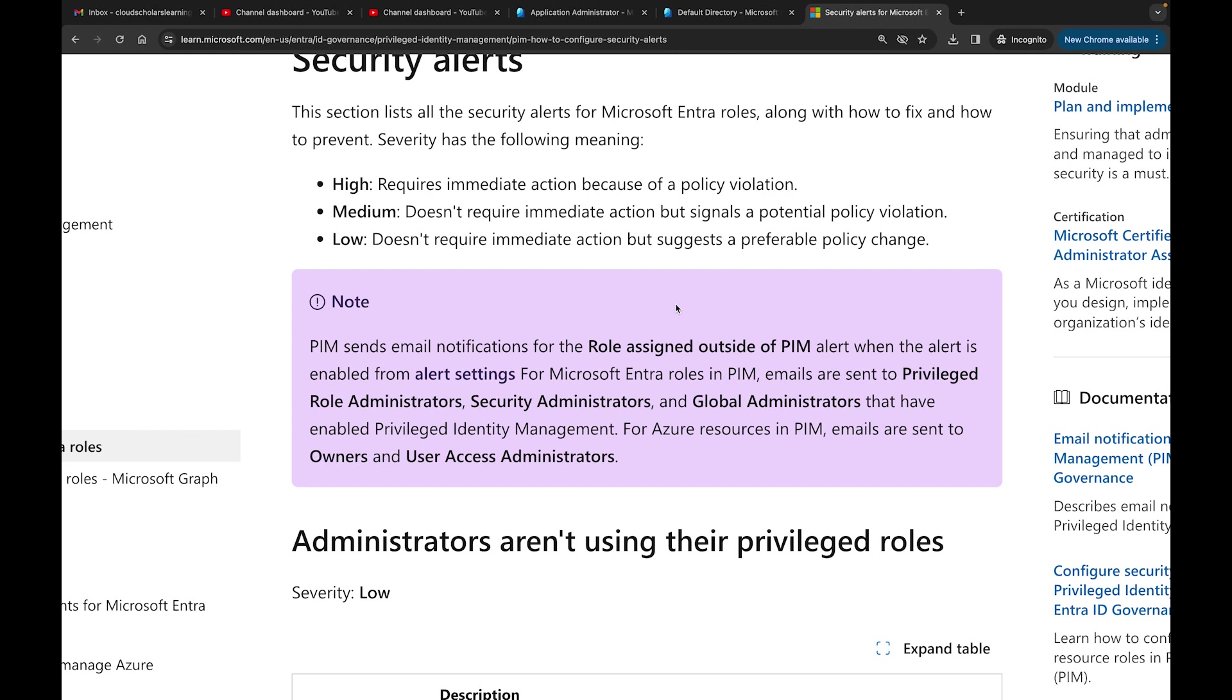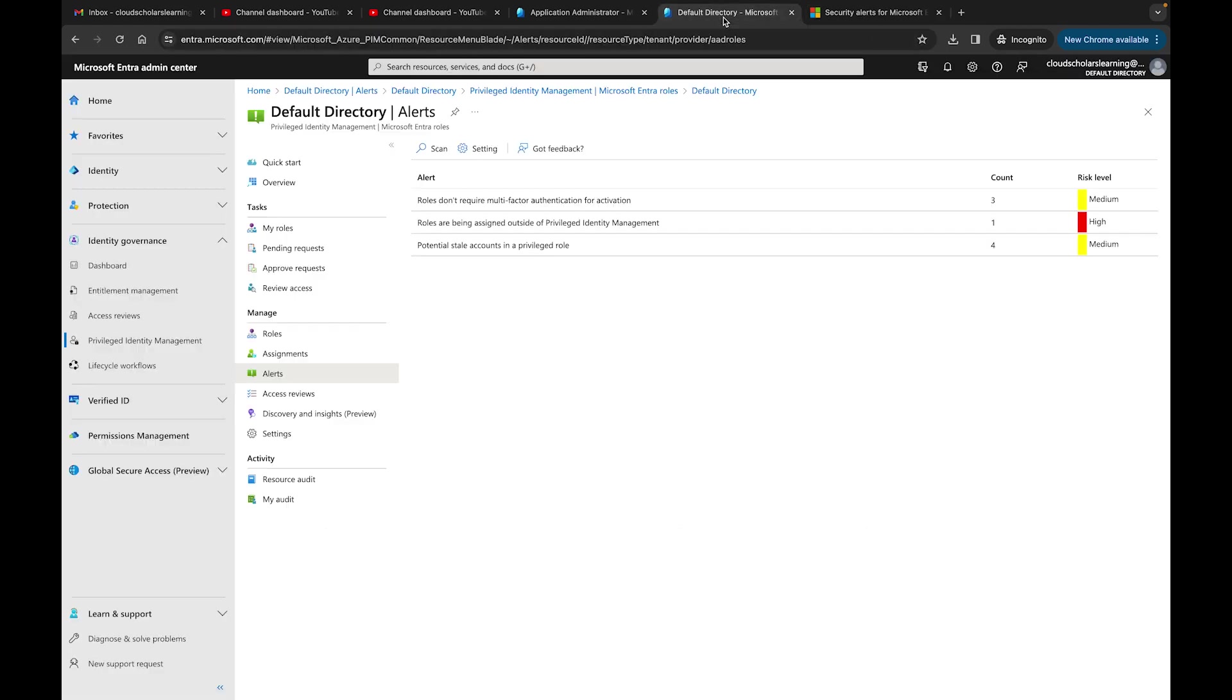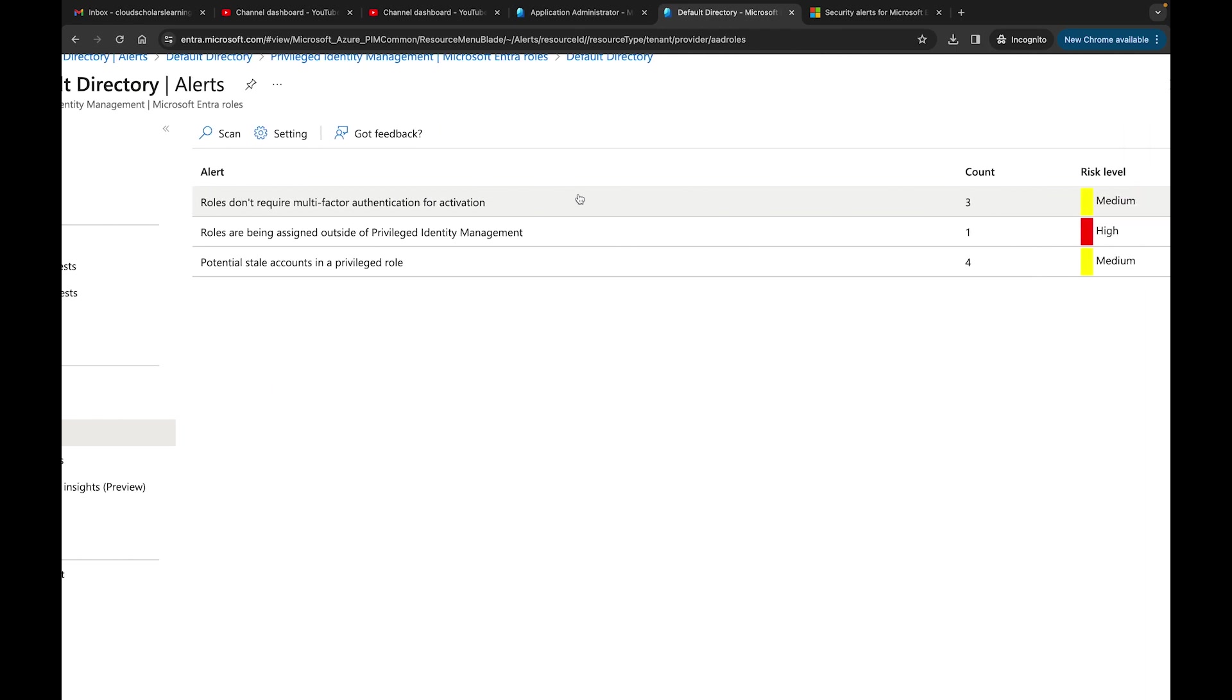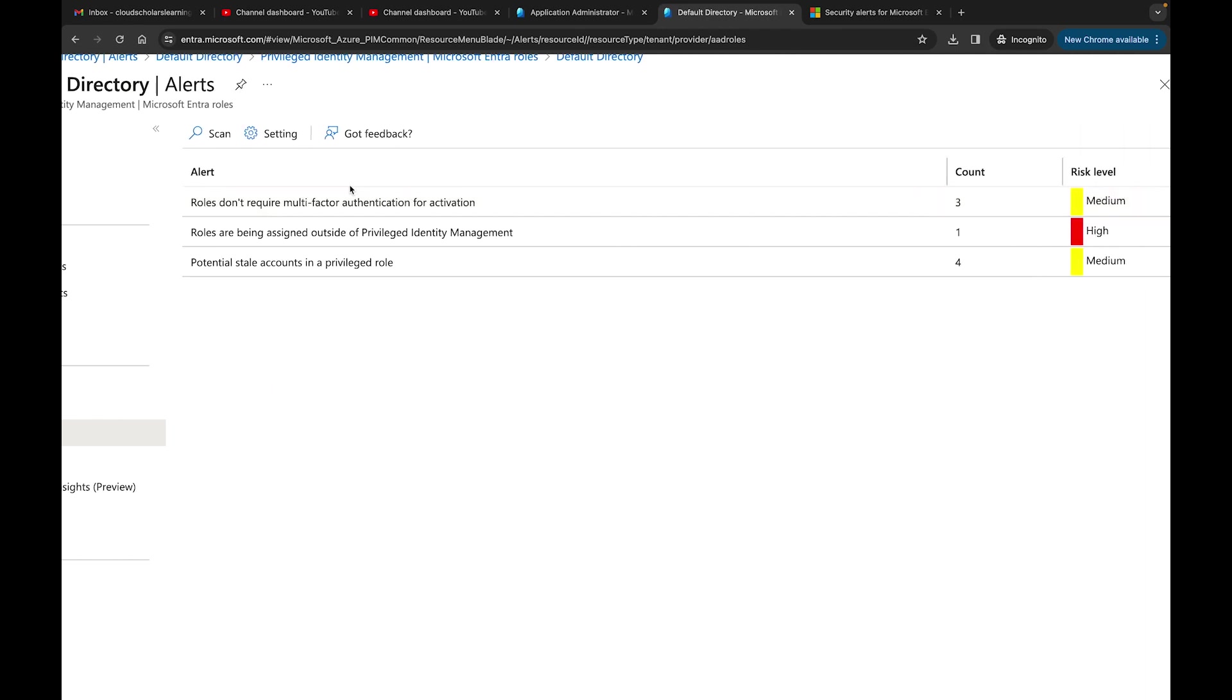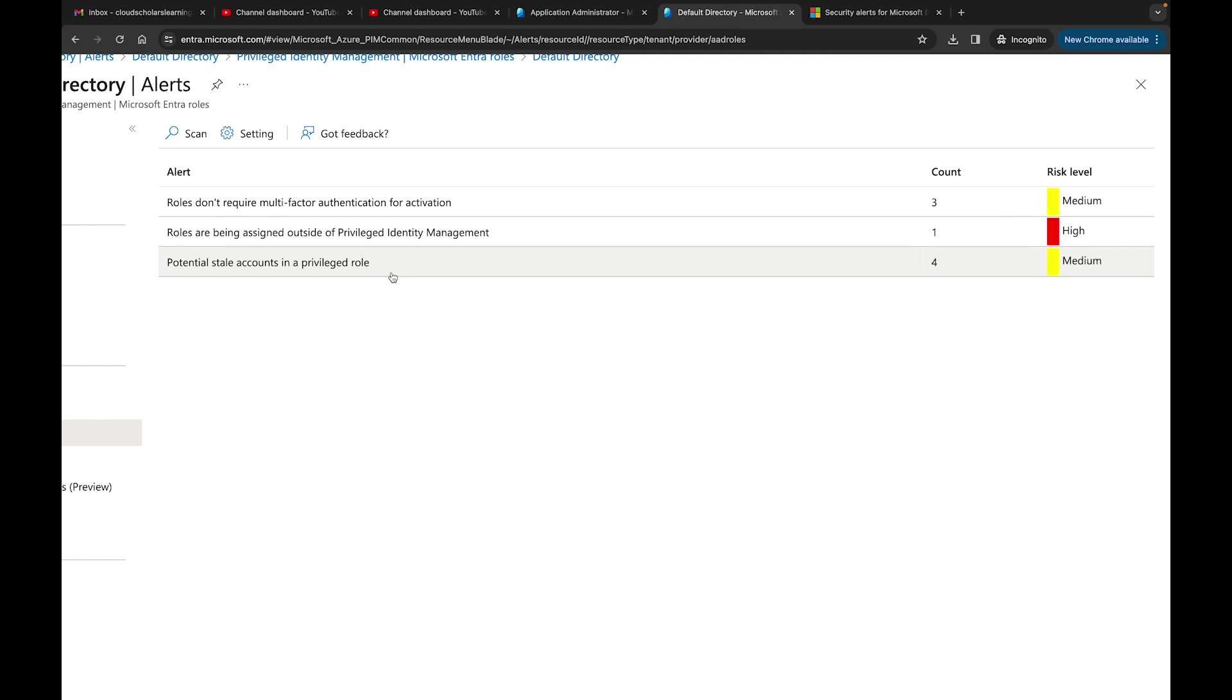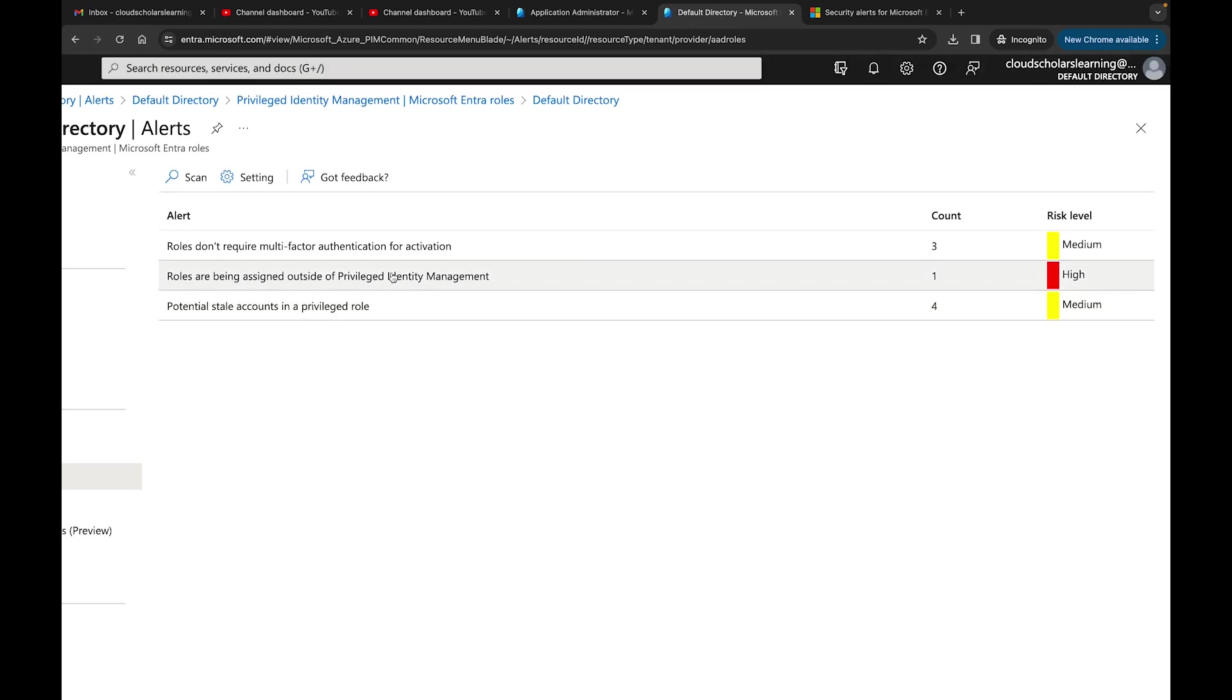There are different alerts that you have within your organization. Here I have three alerts. If you click, you see here it says roles don't require multi-factor authentication for activation, I have three, and the risk level is medium. Roles are being assigned outside Privileged Identity Management, giving me one count which is high. And potential stale accounts in a privileged role.